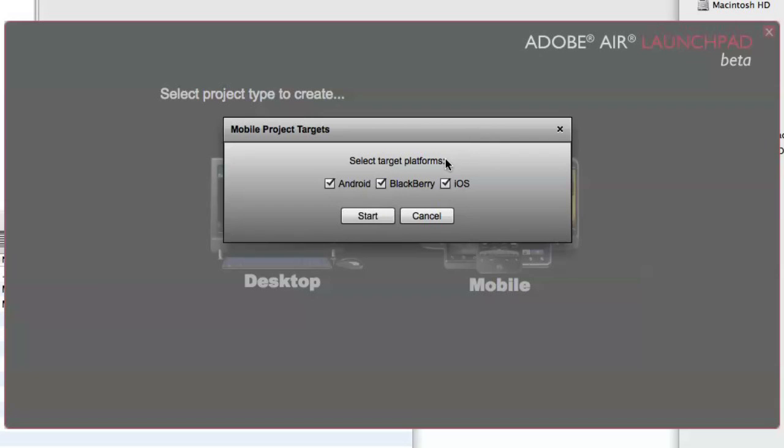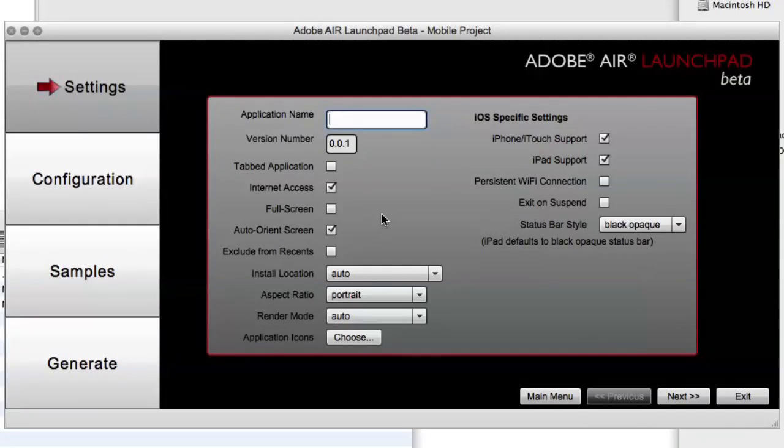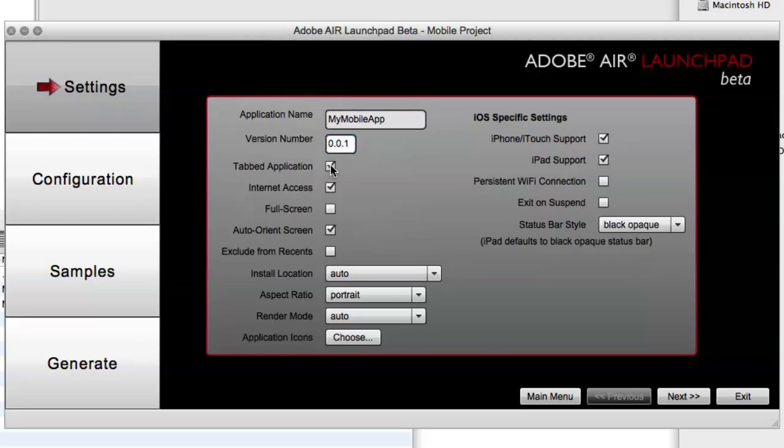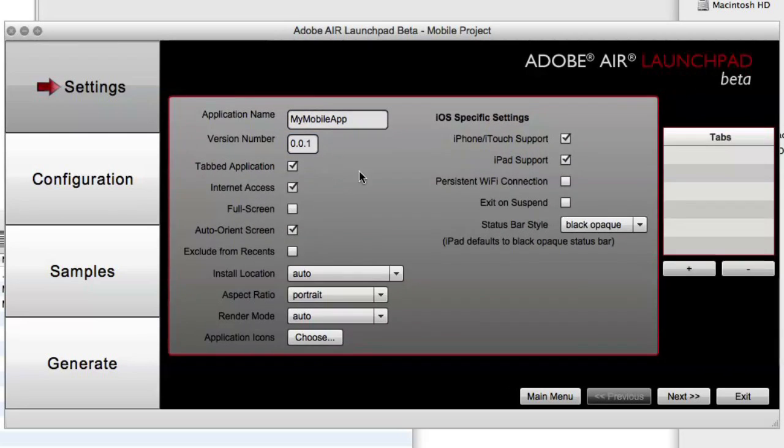When you select the mobile AIR application menu option, you'll see that there are three target platforms that are automatically selected for Android, BlackBerry, and iOS. We're going to include all of those in this demo. So we'll enter our application name, a version number, and then we can include tabs if we want it to be a tabbed application.